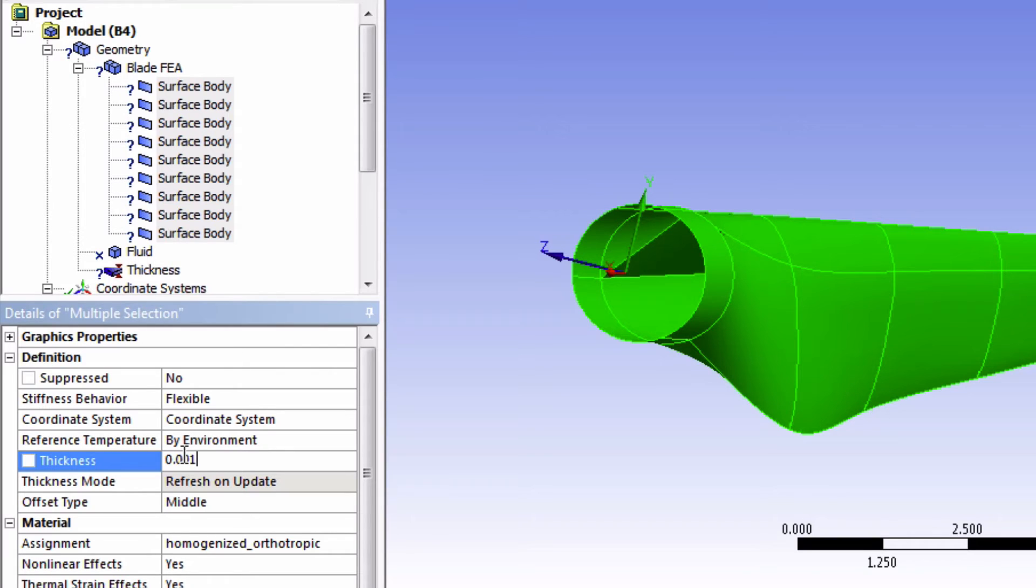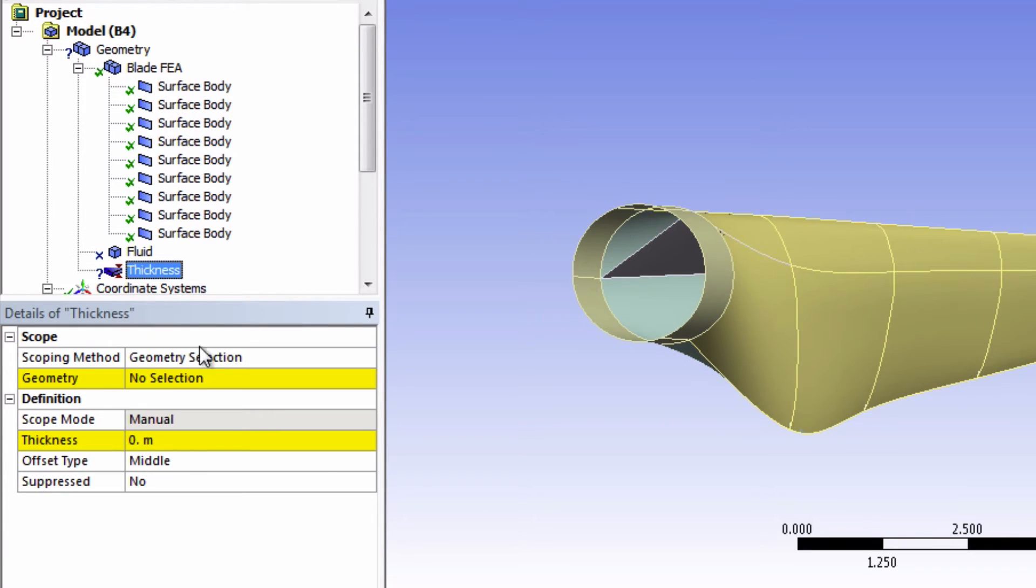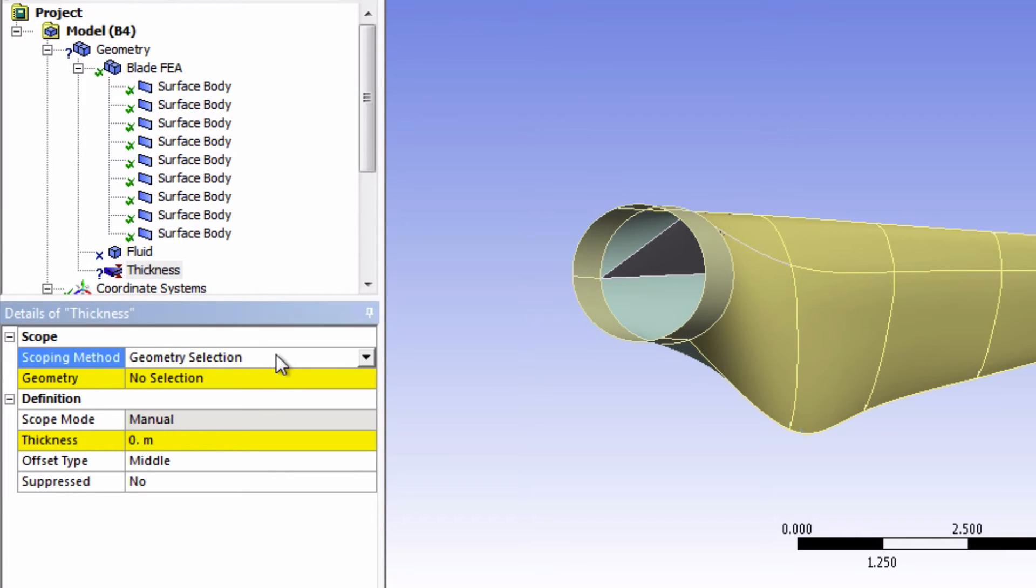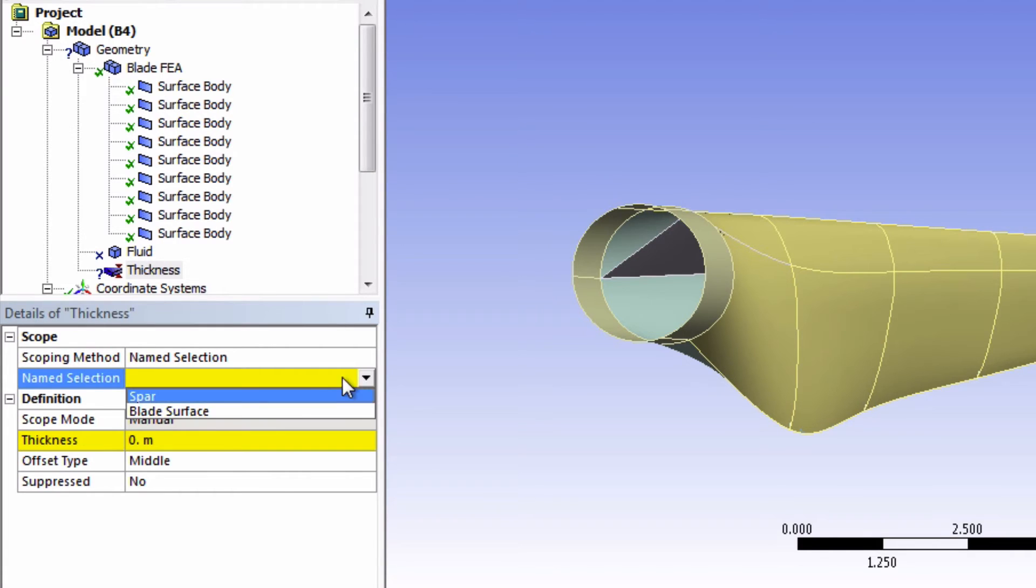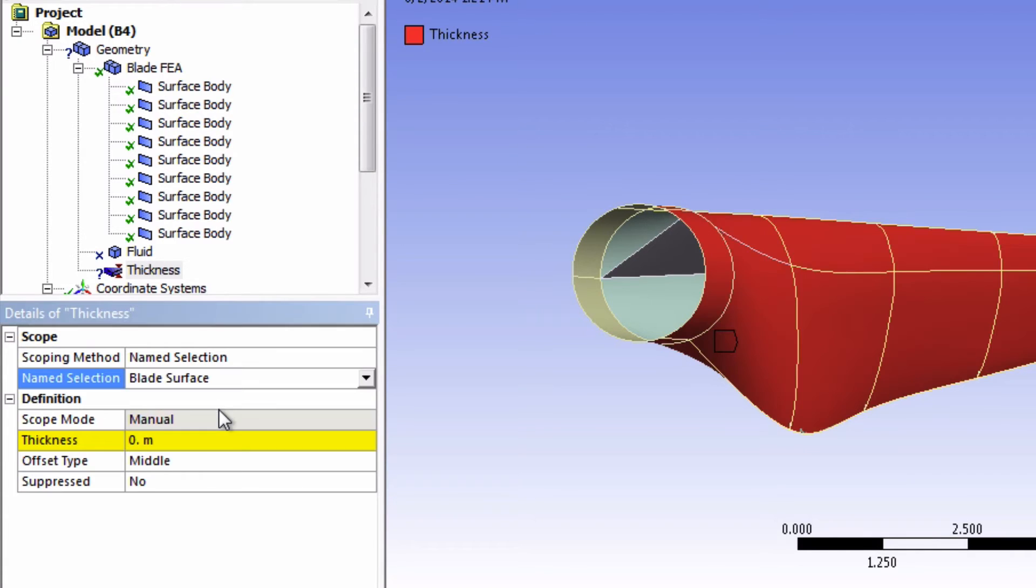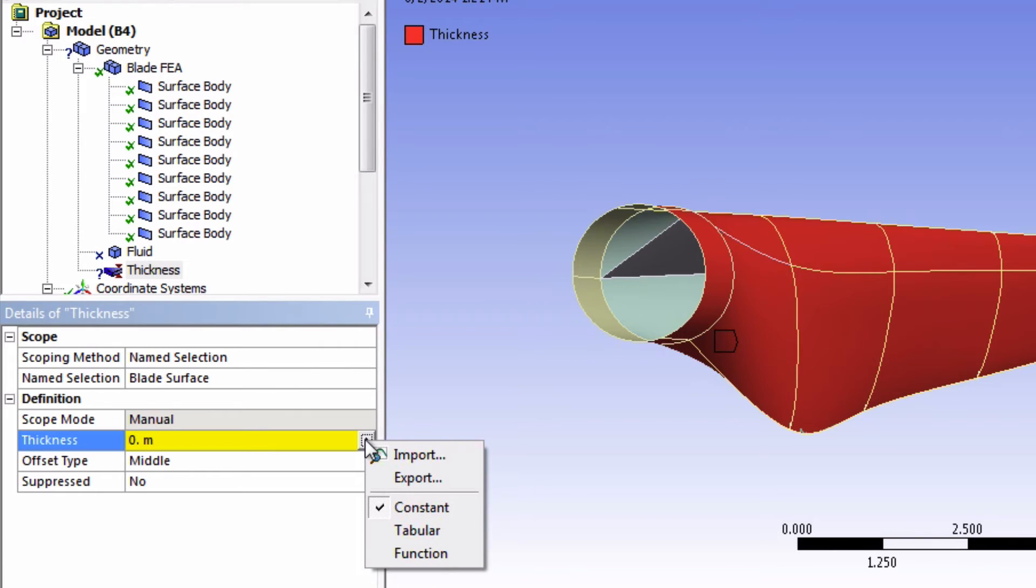We will start with the blade surface. So change the scoping method to name selection and choose the blade surface. Instead of only giving one thickness for this whole blade, we can actually click on this arrow to have more options. We're going to click on tabular.